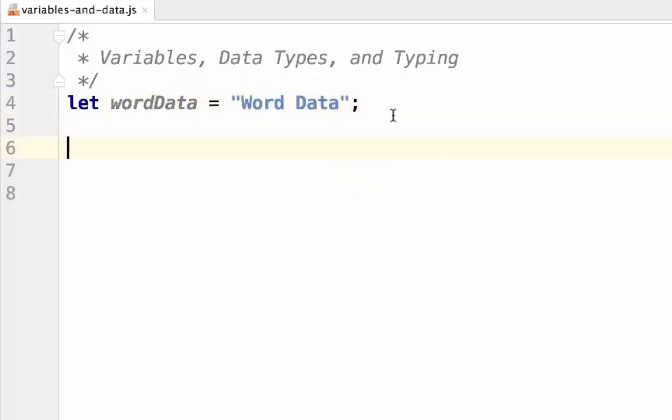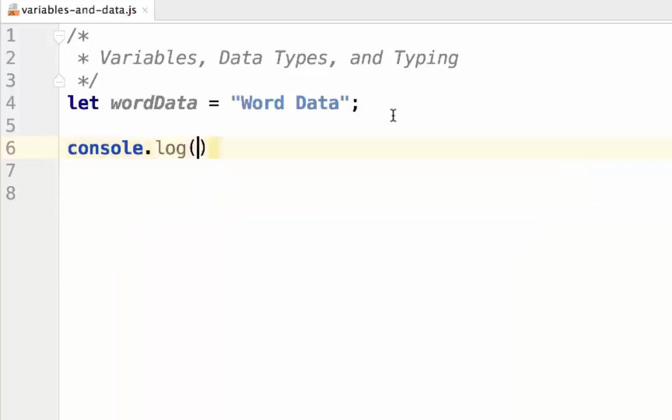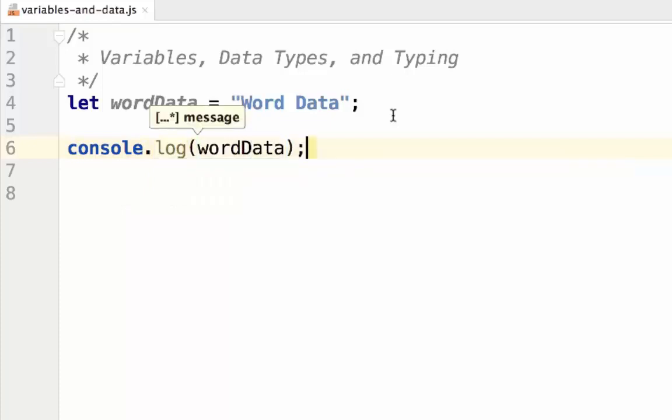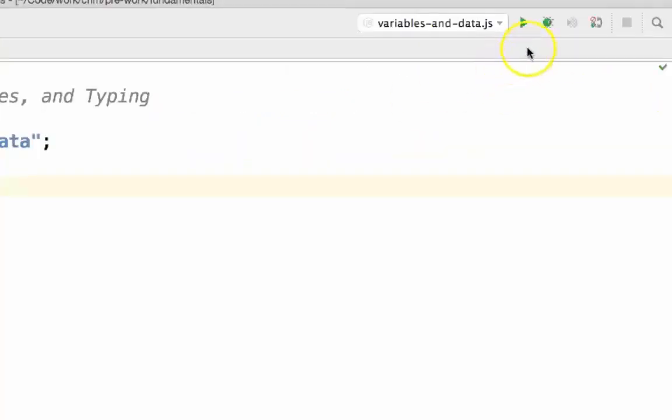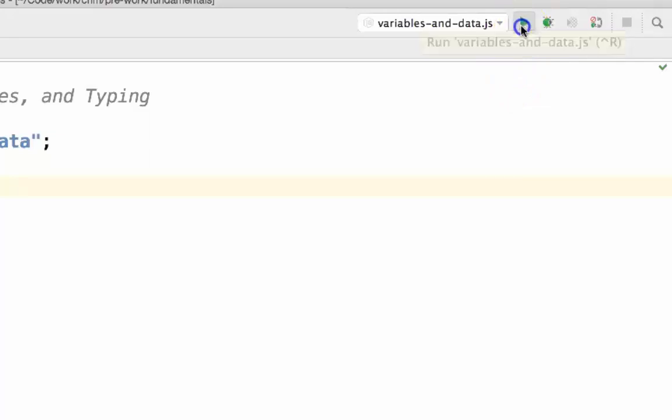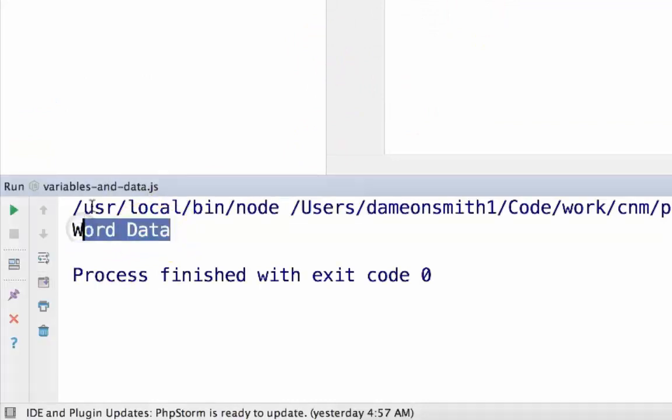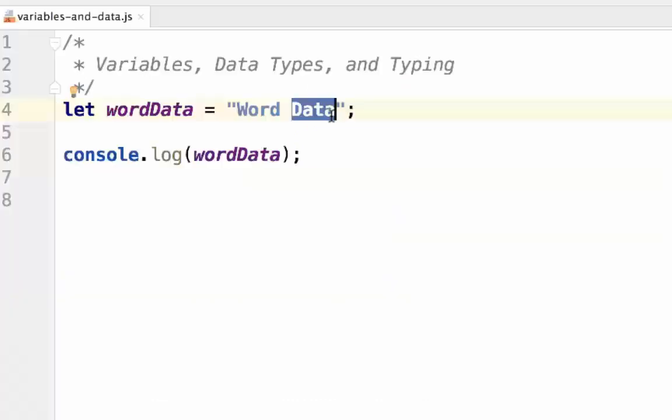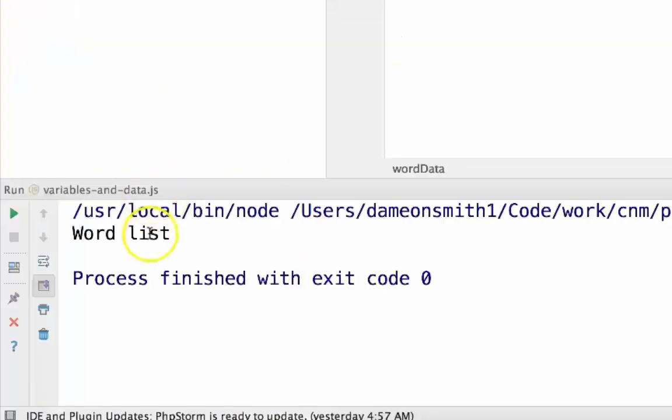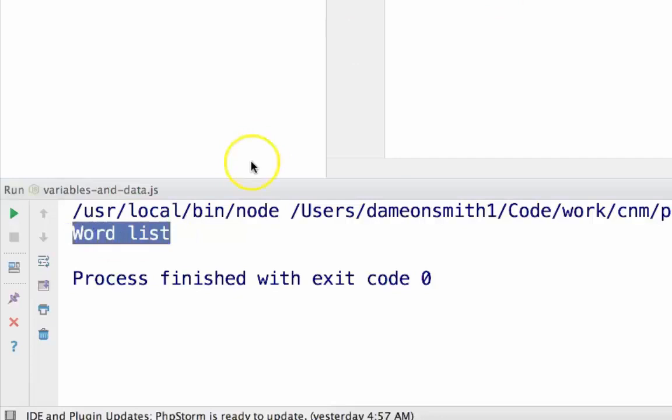We can demonstrate this with a function in JavaScript called console.log. Console.log is a function that prints data to the screen. This is an extremely useful function for things like debugging and seeing the value of variables. In PHPStorm, we're able to come up here and press run. When we do that, it will print word data to the screen. If we change this here to say word list and play it again, you can see that the value that we're console logging has changed. Yet we haven't changed the variable at all.